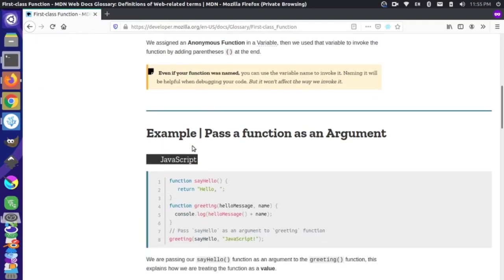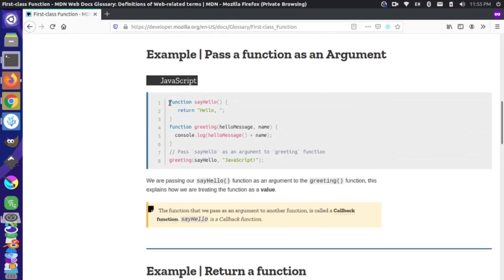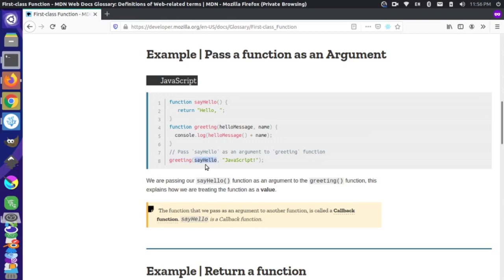Let's take a look at passing a function as an argument. We define a function called sayhello, and it just returns the string hello. Then we pass this function as an argument to the greeting function. So sayhello is being passed in as an argument, and the parameter hello message is getting assigned the value of sayhello. Essentially we're passing this function into another function as an argument.